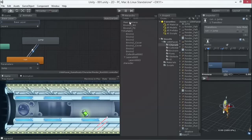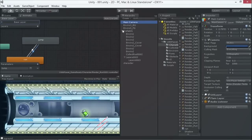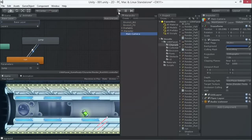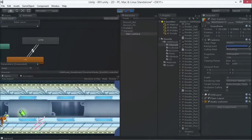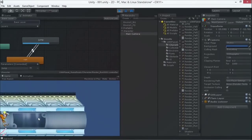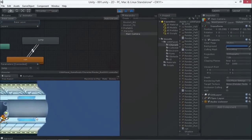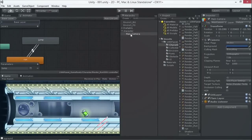Now I'm going to take the camera and make it a child of my character. Press play and the character is jumping - the camera is moving now because we made it a child of the character. The X and Y position is relative to the parent object, so as the character moves, the camera moves in proportion to that.